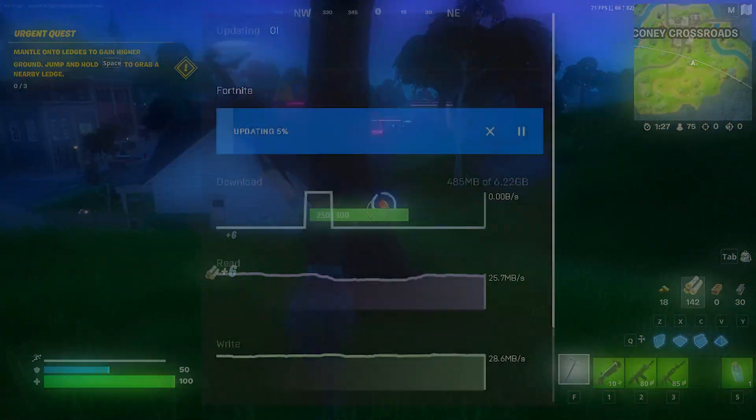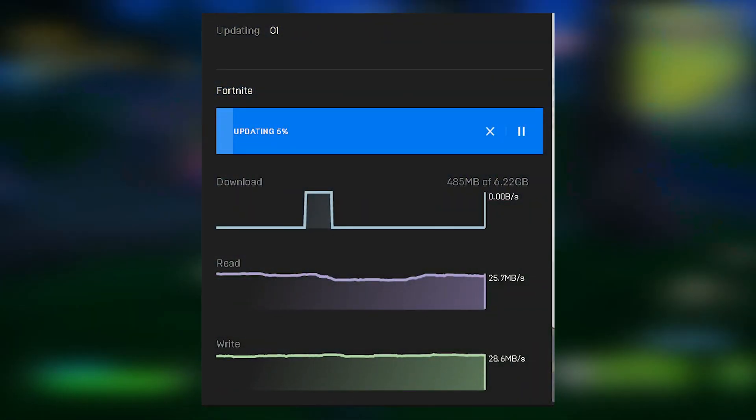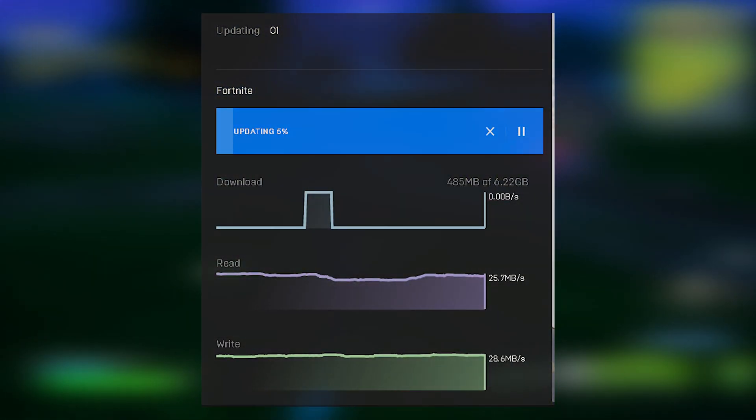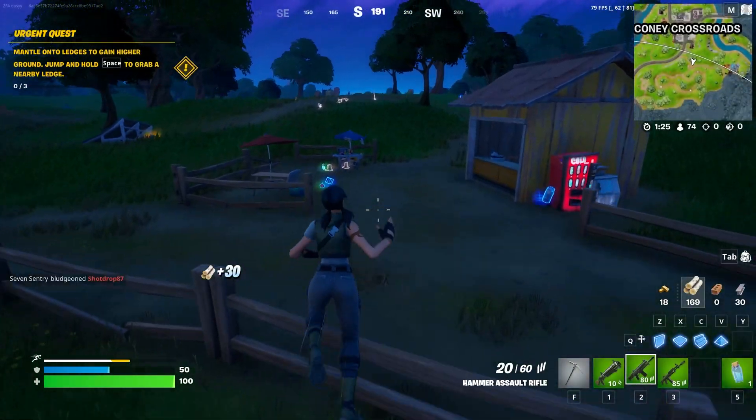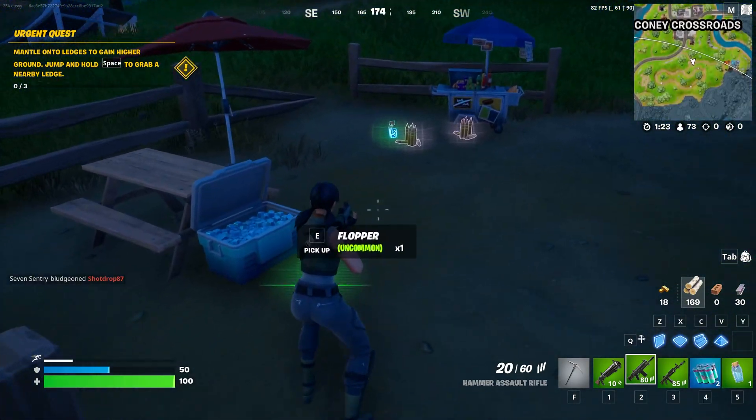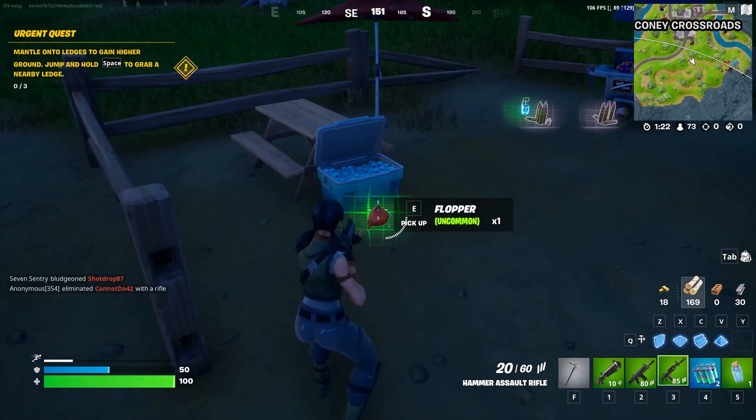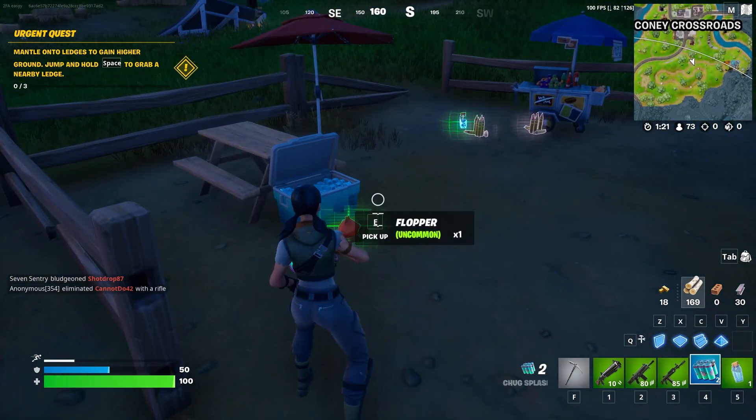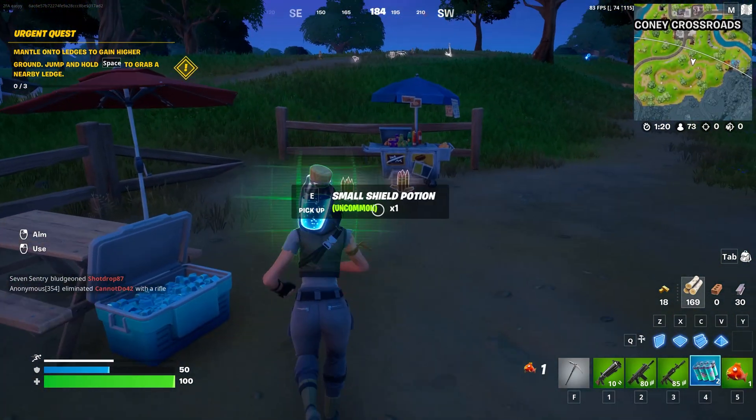Welcome back to my channel. Are you getting terrible download speeds? Well with the new update released, I'm sure all of us want to get Fortnite updated quick and to try out this new update as soon as possible.